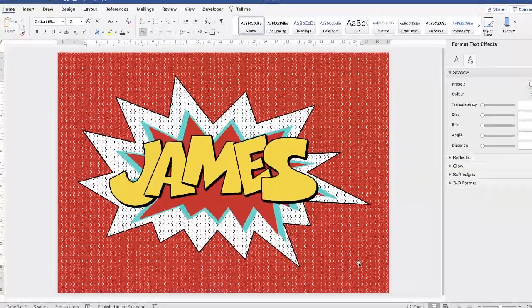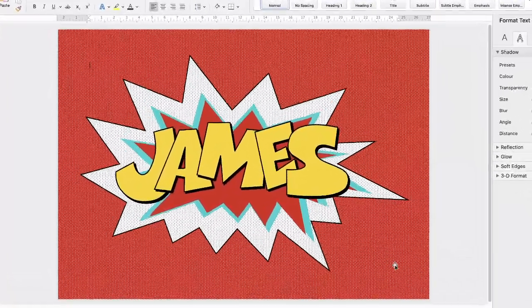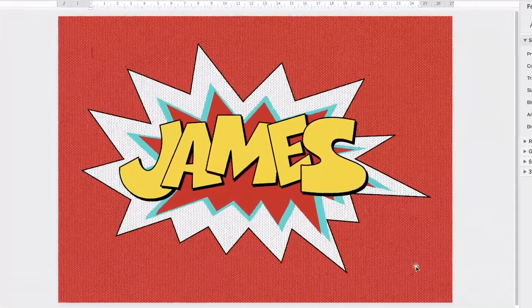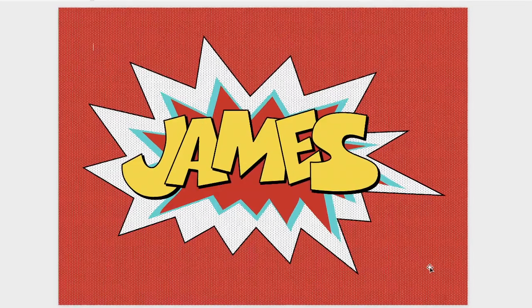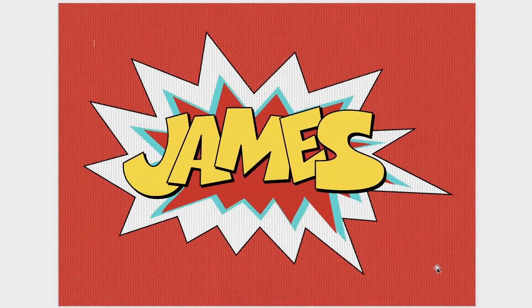Hi, and in today's Microsoft Word tutorial I'm going to show you how to create a pop art poster in Word. So let's get started.